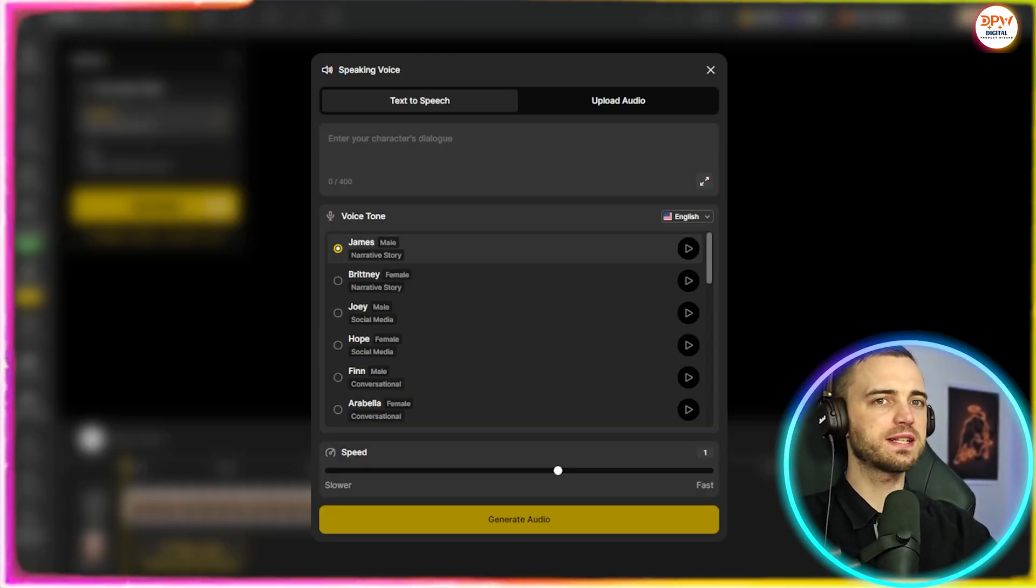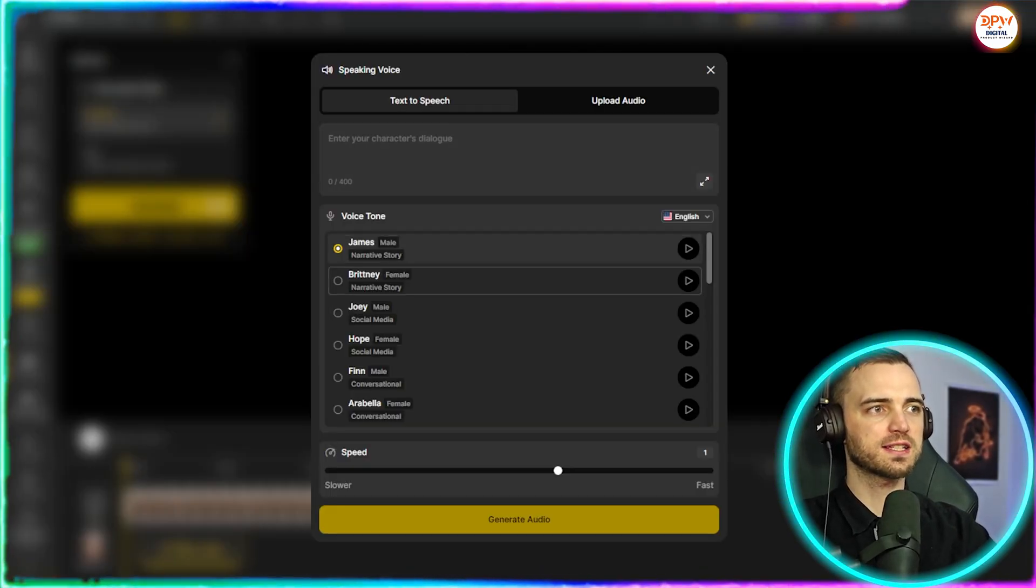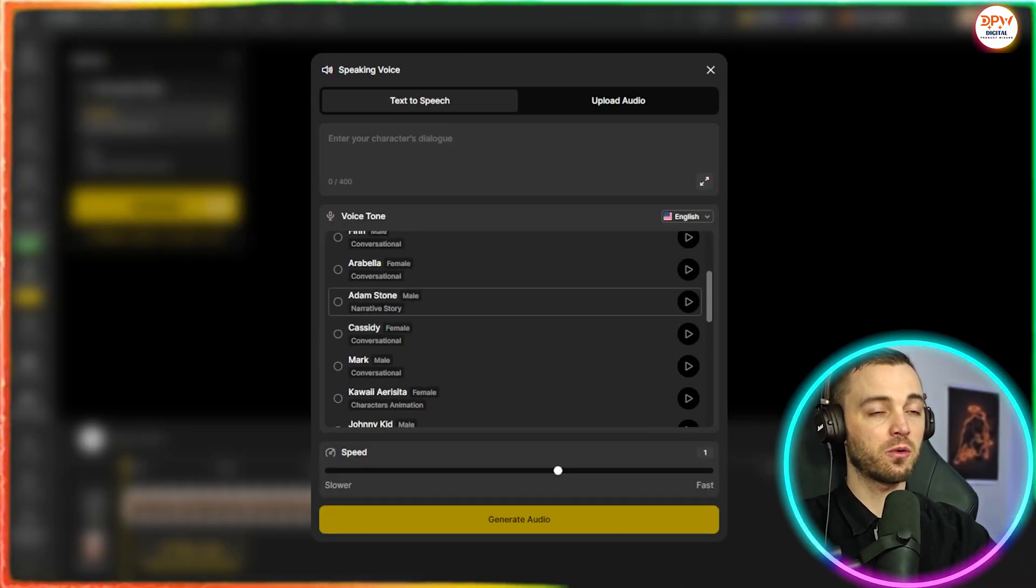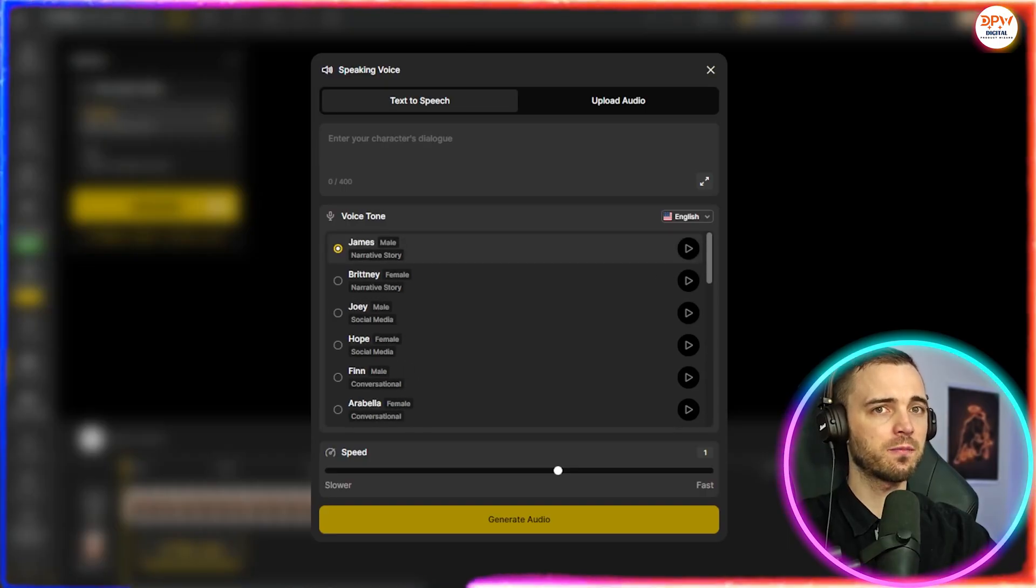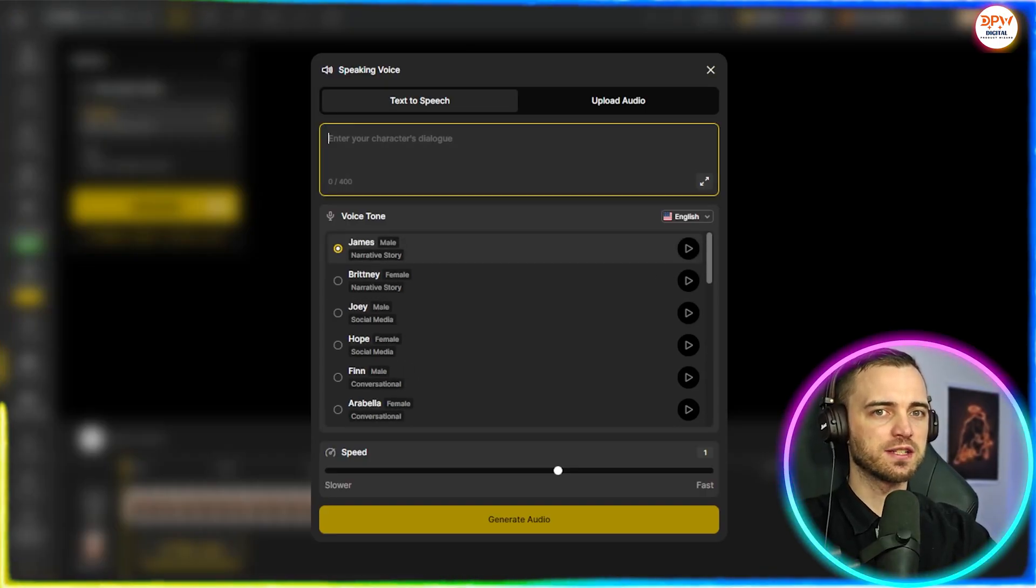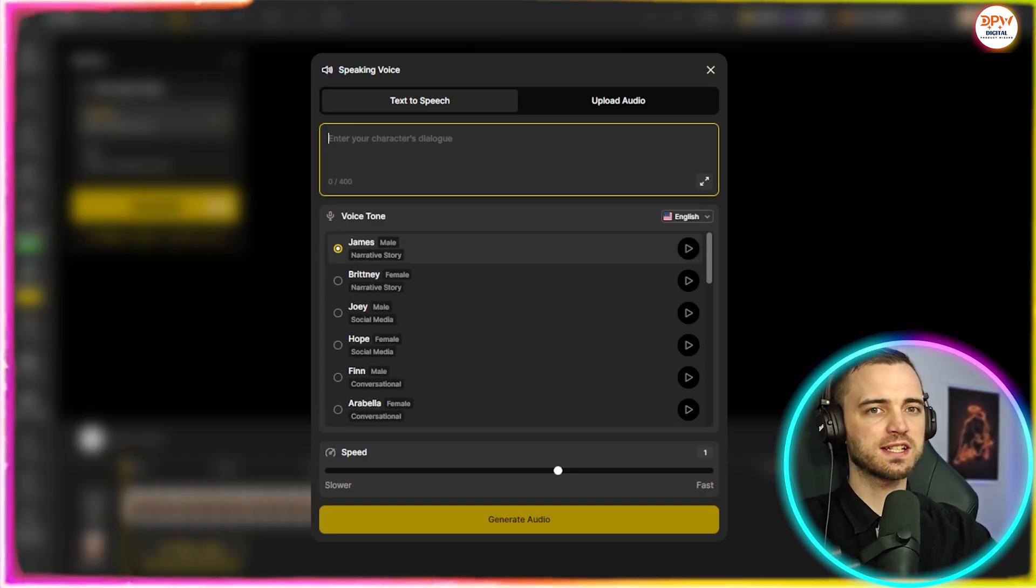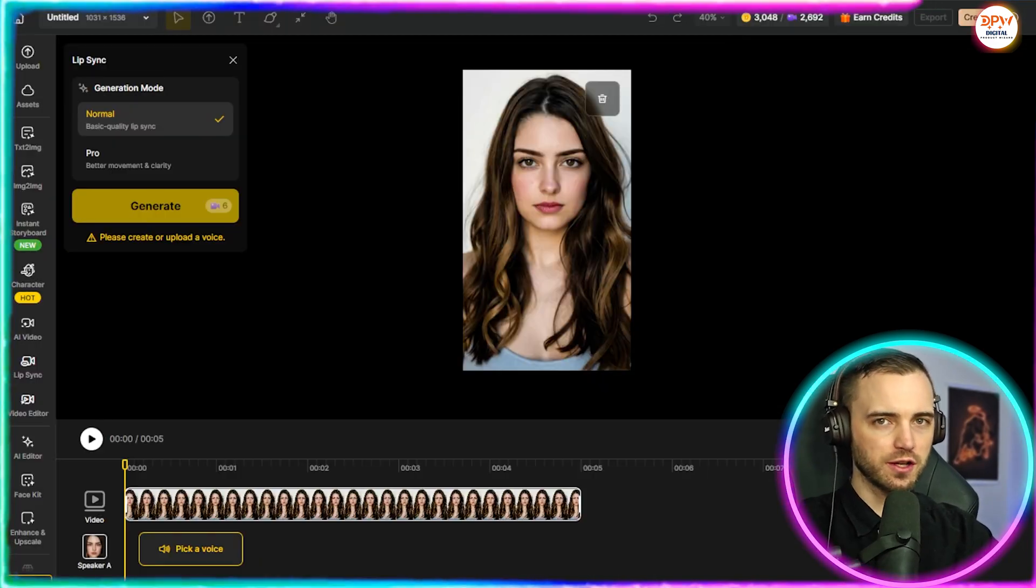So we can pick a voice here if we want, go from text to speech here, select any female or male voices, depending on how you feel, and then we can type in the character's dialogue. Once we're happy with that, we press generate audio, and we're good to go.